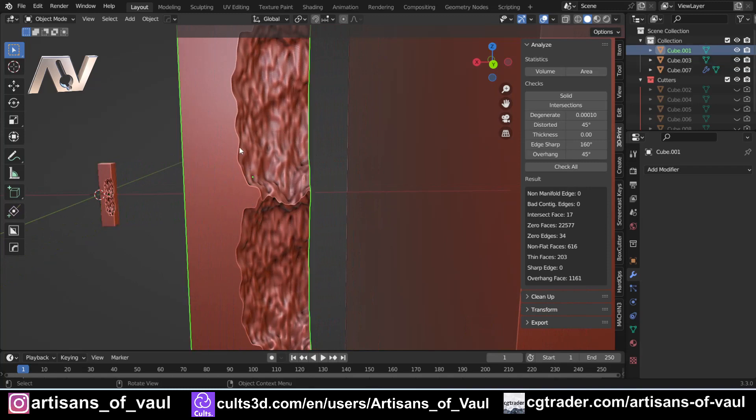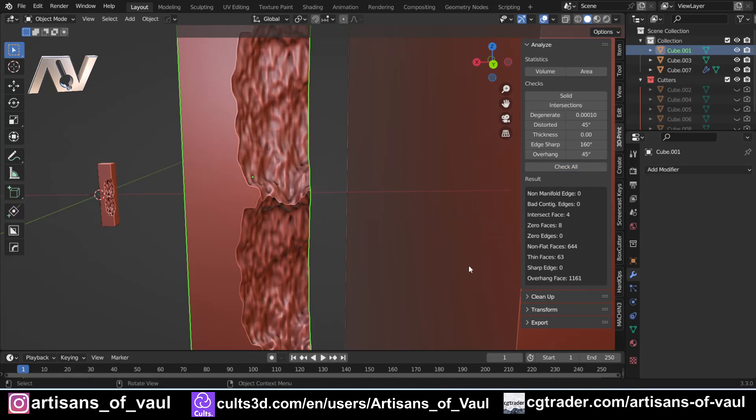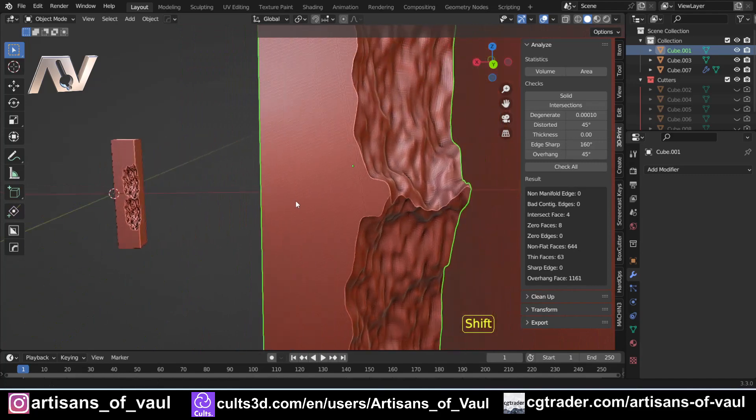So let's go to the 10 times the size one. Check All, and we do noticeably have less intersecting faces, only four here. Interestingly, the non-flat faces have gone up, but generally that's less of a problem.